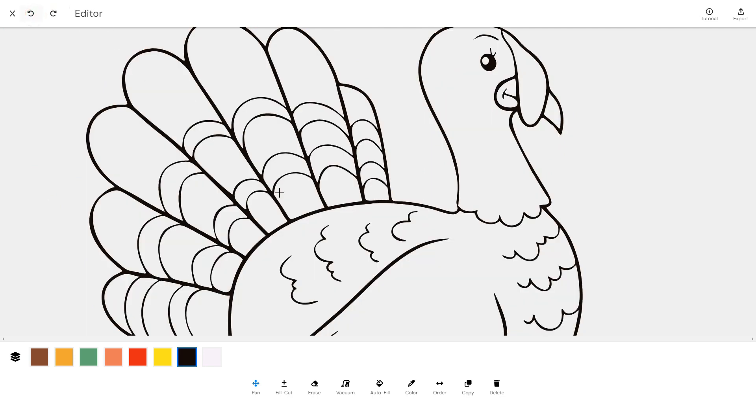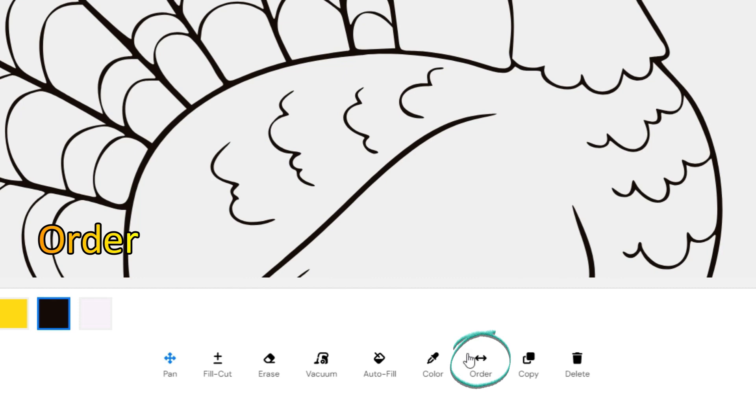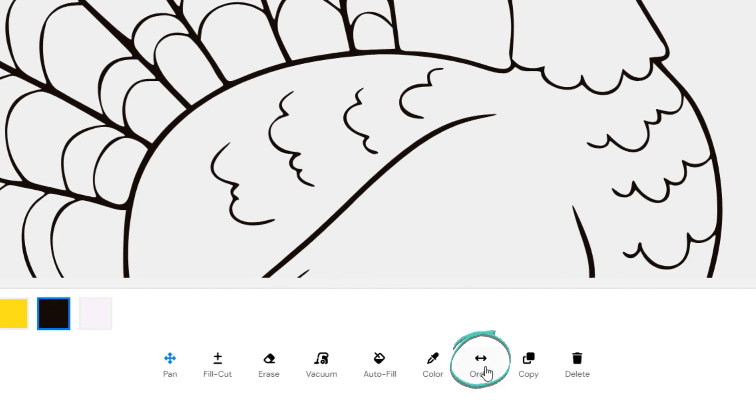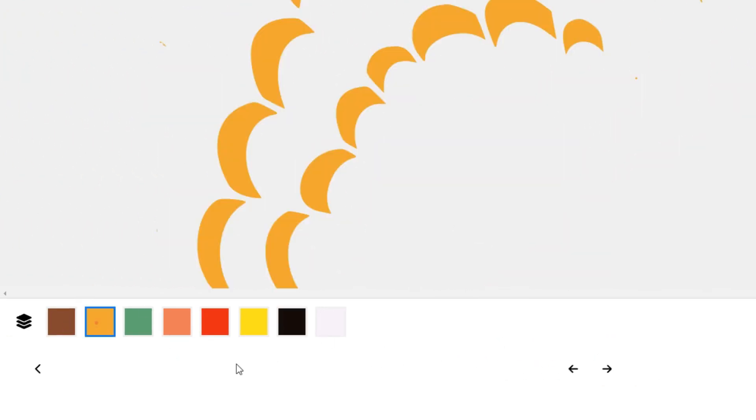To change the order of your layers, click on the Order button and then use the left and right arrows. Note that the layers are ordered from bottom to top.